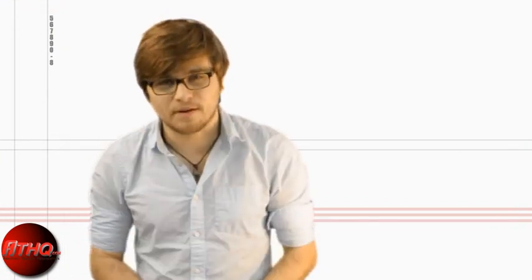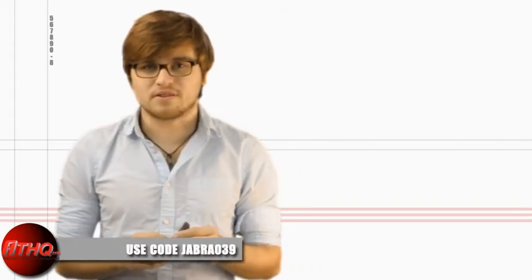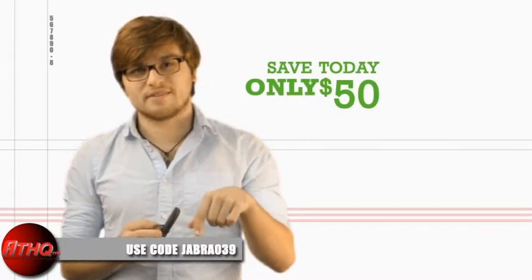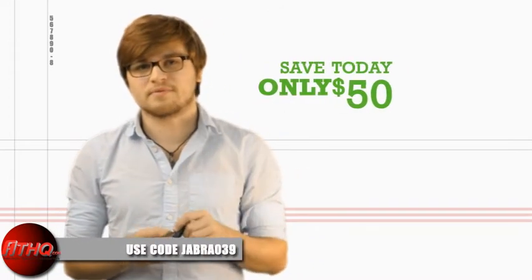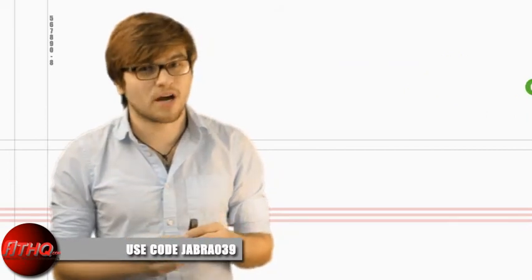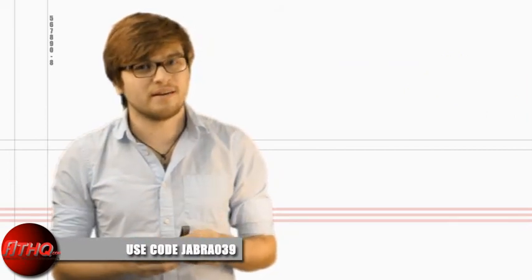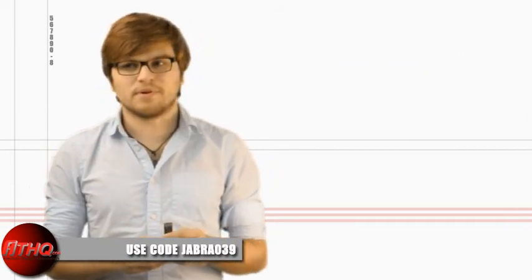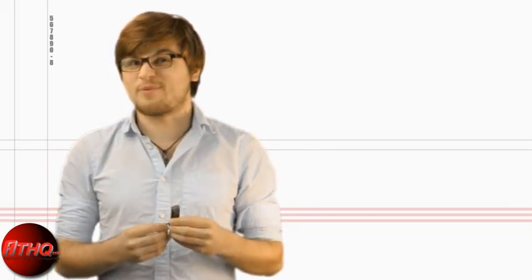So that was the Jabra Go 6430. Thank you very much for watching. If you want to pick one up for yourself, we're selling them on Amazon currently. You can check out the link in the description below. And if you use the coupon code JABRA39, it's actually going to drop the price around $50, which compared to everyone else, is a pretty great price.